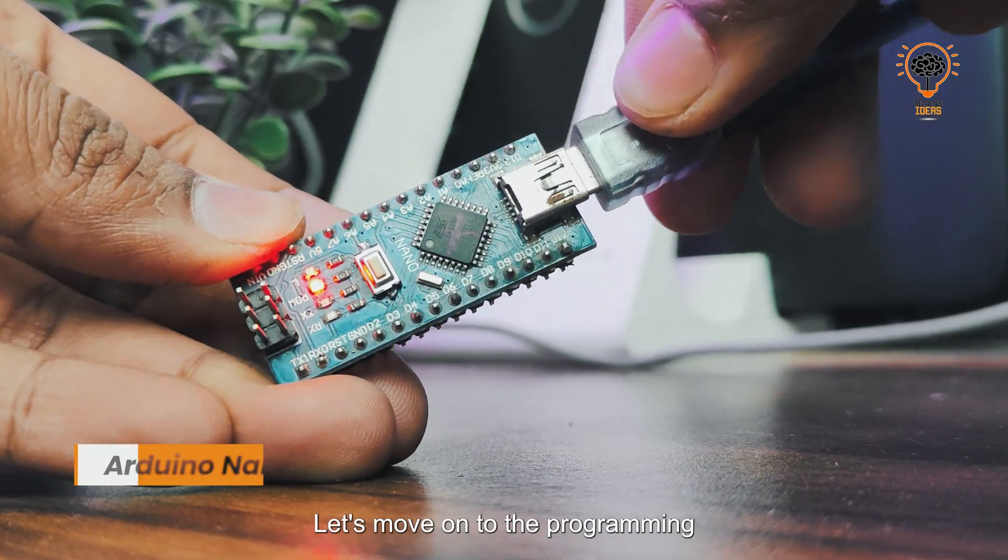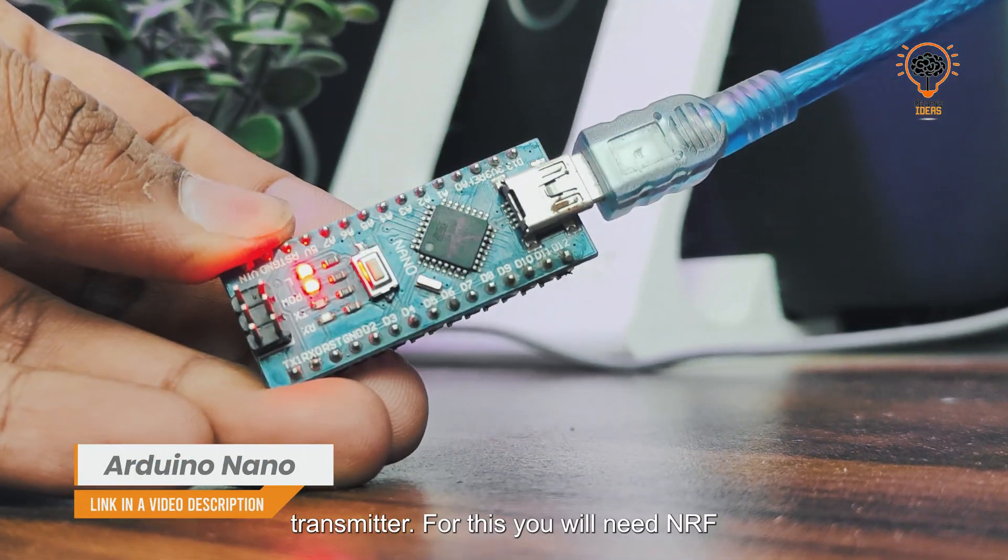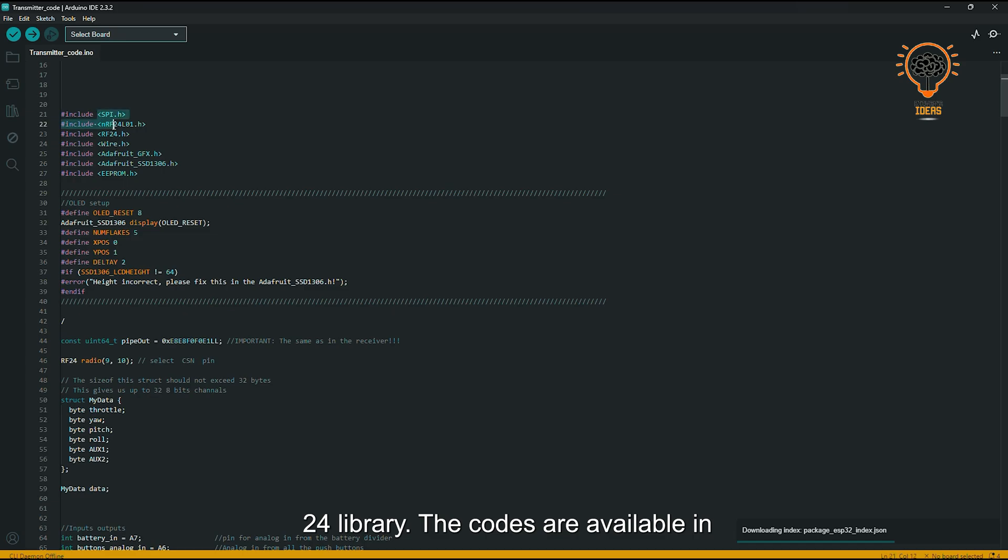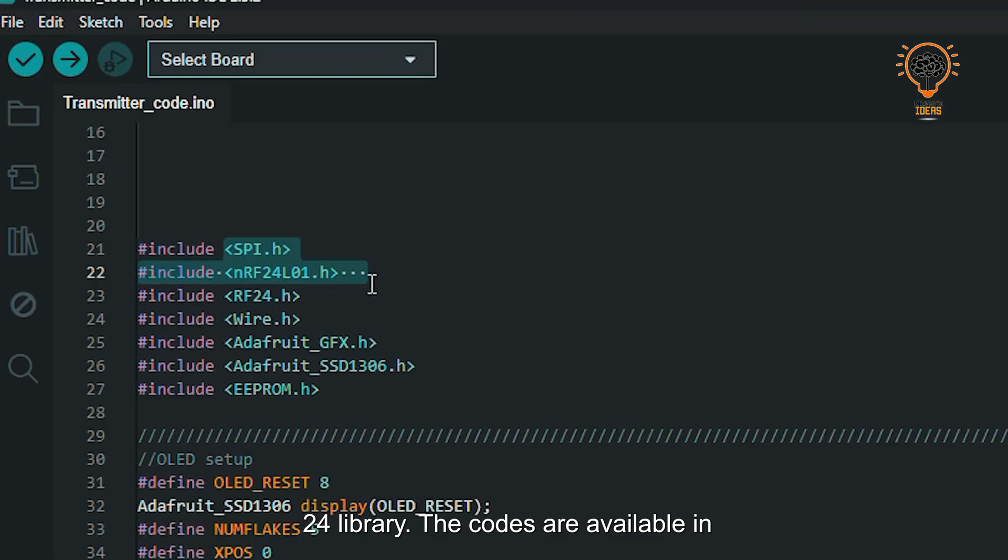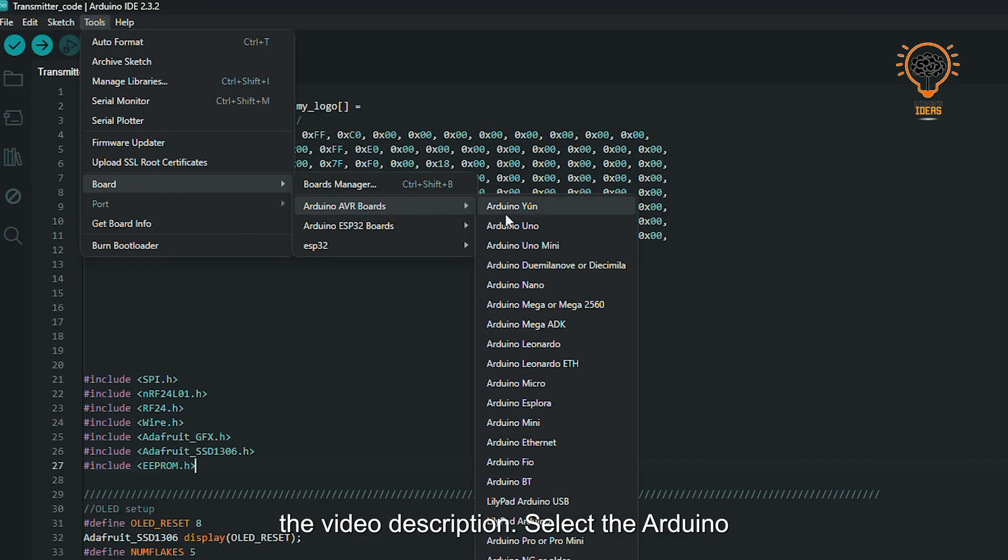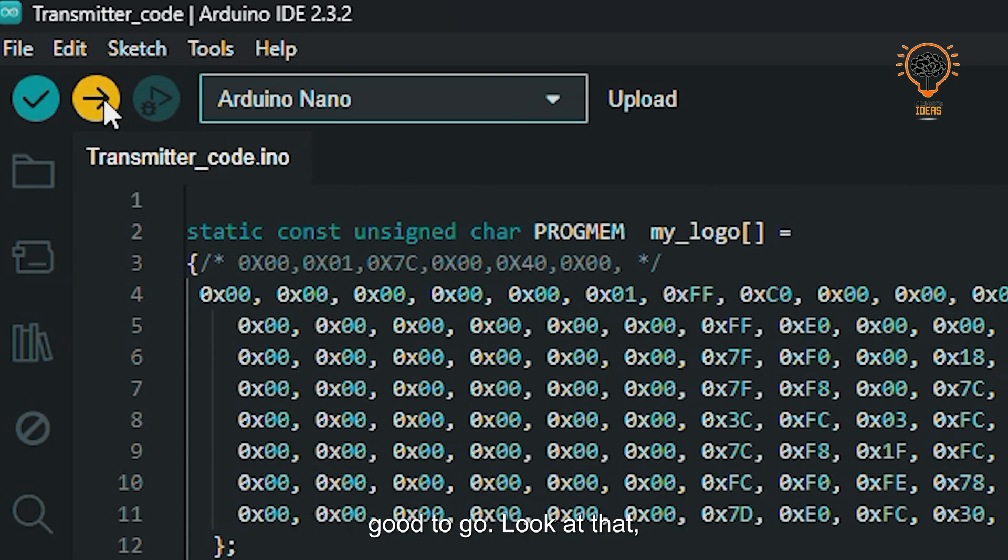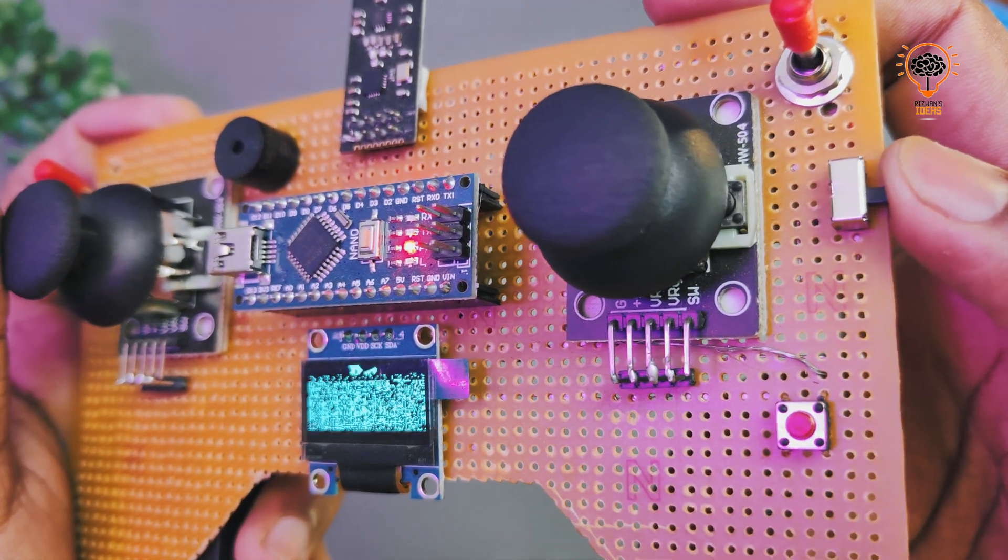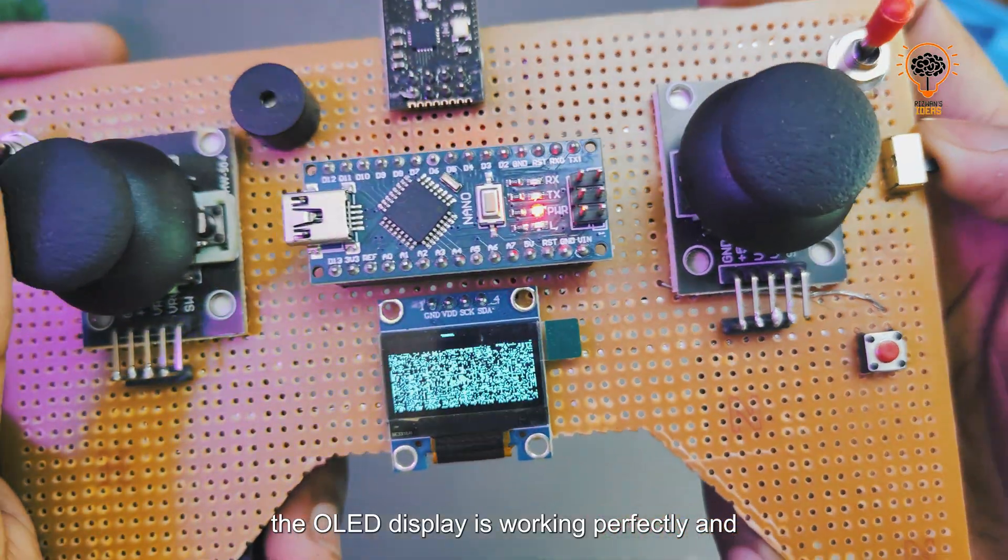Let's move on to programming the transmitter. For this, you'll need the NRF24 library. The code is available in the video description. Select the Arduino Nano board, upload the code, and we're good to go. Look at that—the OLED display is working perfectly and the transmitter part is ready.